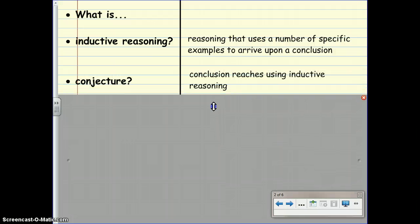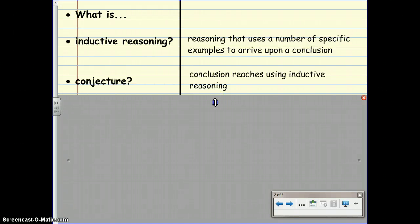What is conjecture? Conjecture is conclusion reached using inductive reasoning.